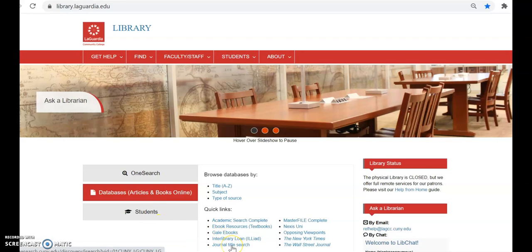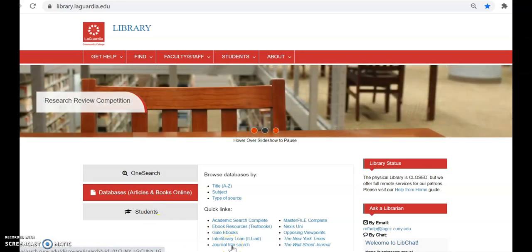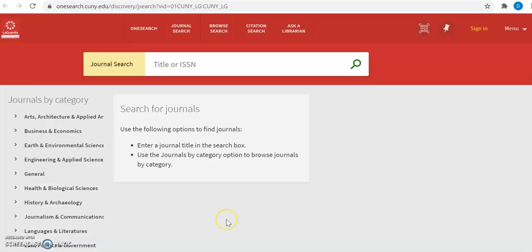Under quick links select journal title search. This takes you to something called OneSearch, which is a search of all of what is available to you at LaGuardia.